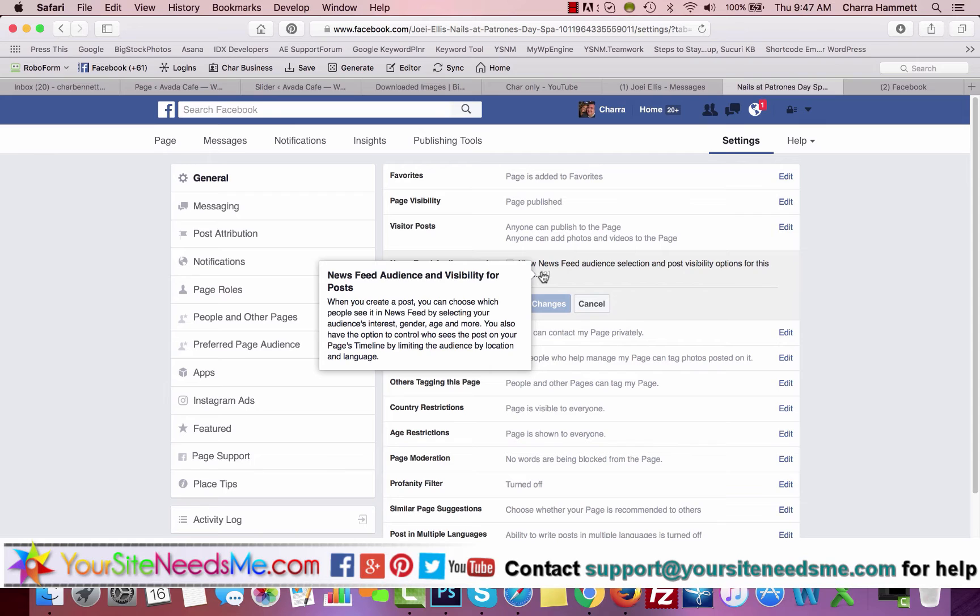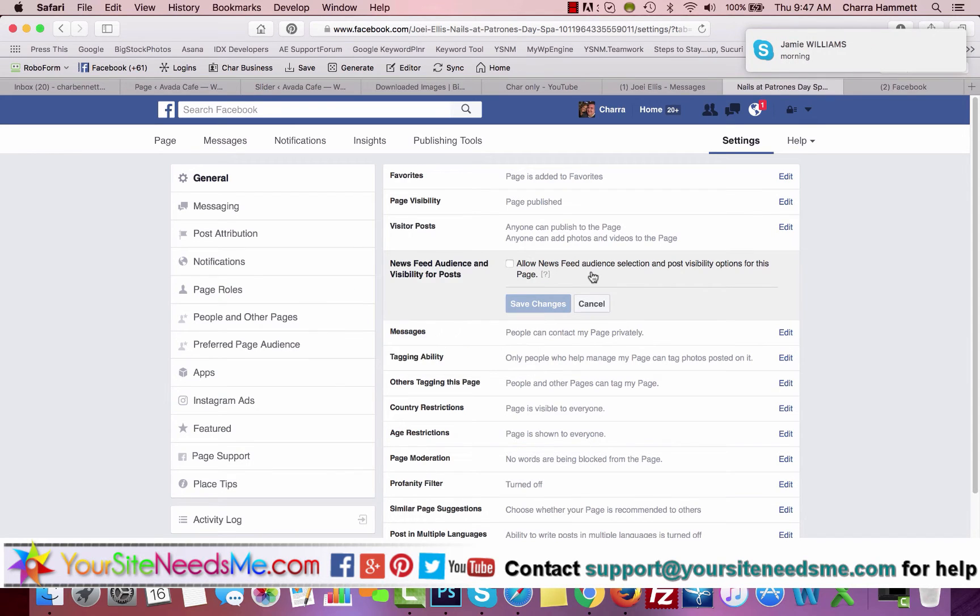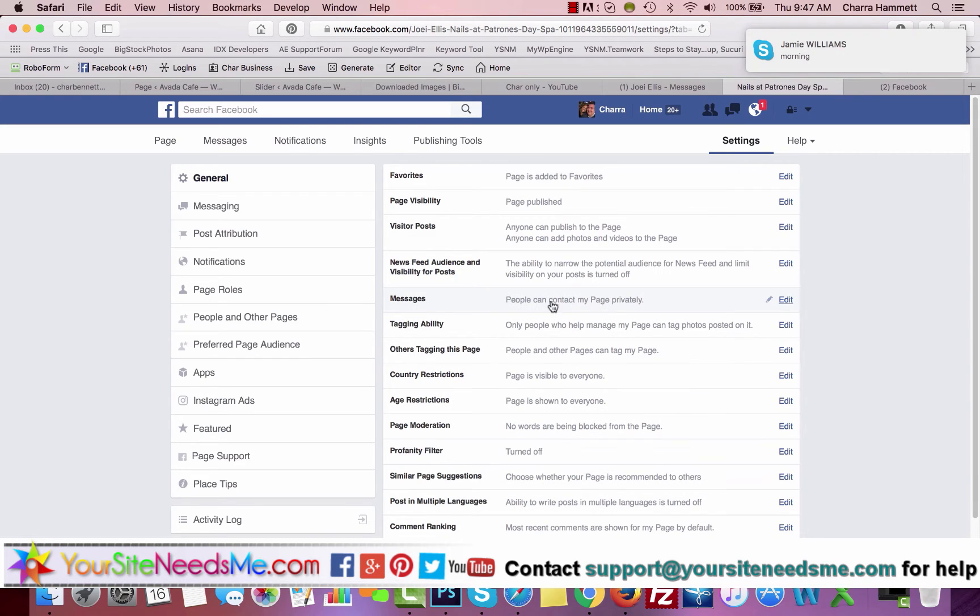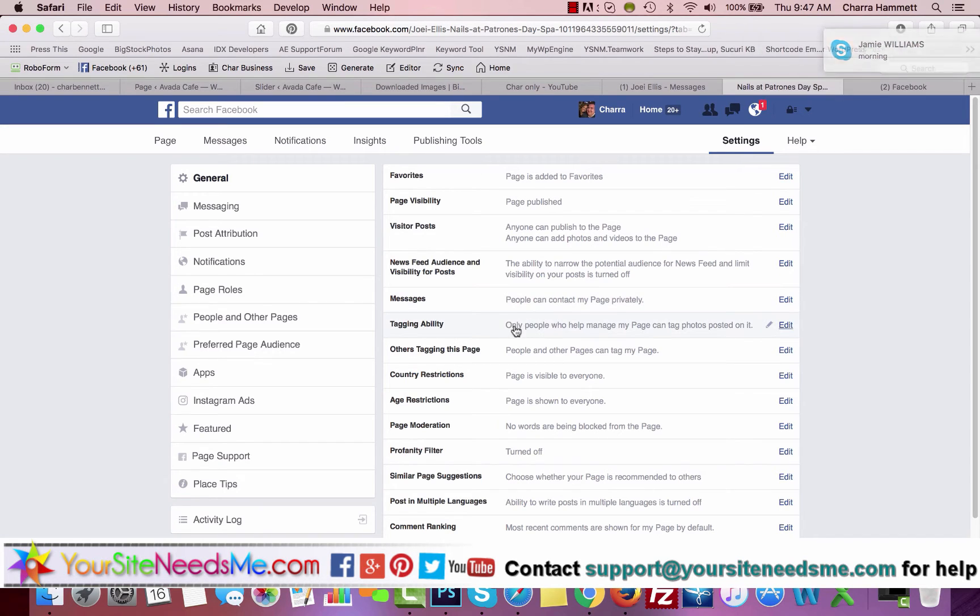Messages: you want people to be able to contact your page privately, so that's on. Only people who help manage my page can tag photos posted on it.